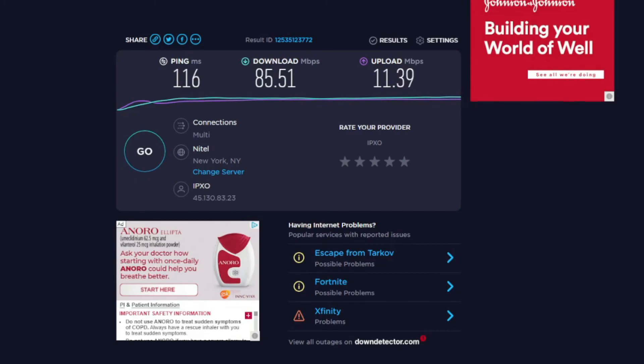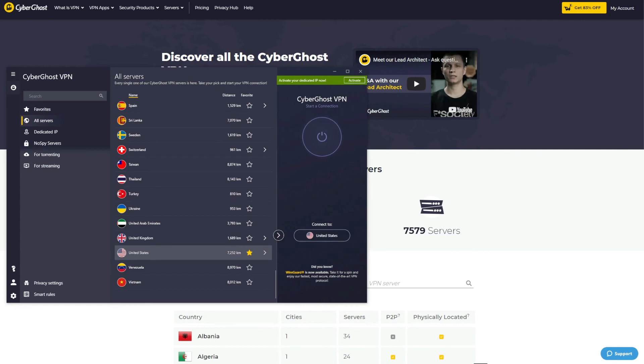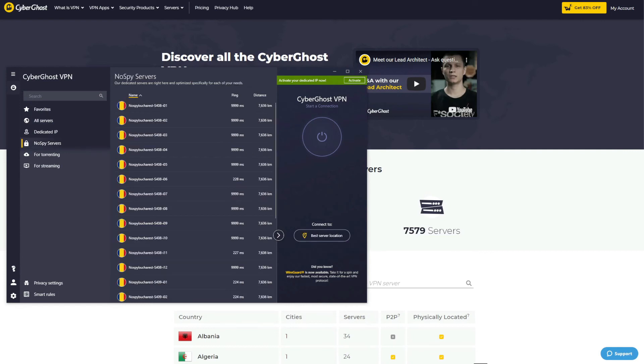In the next part of the CyberGhost versus ExpressVPN comparison, we will talk about servers, and here the winner is very obvious. Let's start with CyberGhost. This VPN has a massive server network of 7,500 servers in more than 90 countries globally, which, if you ask me, is totally insane. Furthermore, there are several types of servers available. For example, dedicated torrenting and streaming servers are accompanied by NoSpy servers that are independently operated by CyberGhost for additional level of privacy.